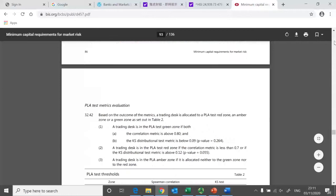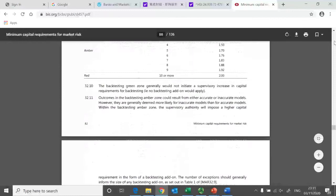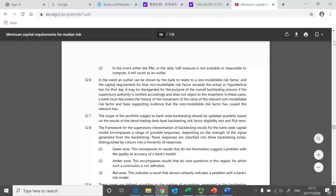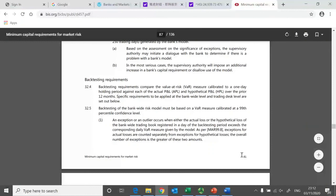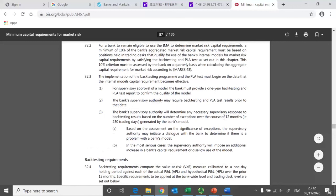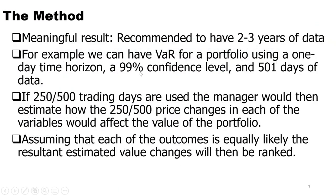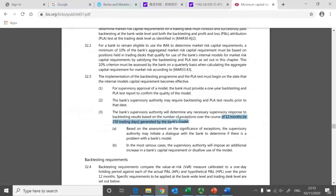On page 81 of the same document, it states that the confidence interval can be the 99th percentile, and 12 months — or 250 trading days — is the recommended period. So it can differ from organization to organization, and in the case of banks the BIS is recommending 12 months daily data with a 99% confidence interval.